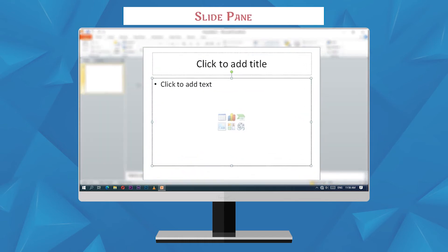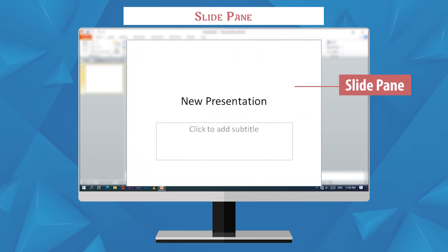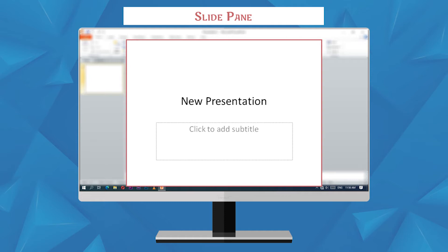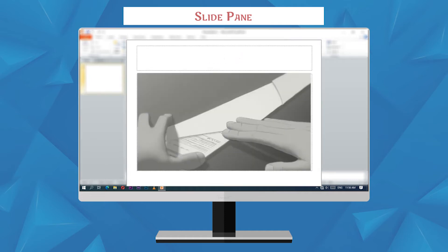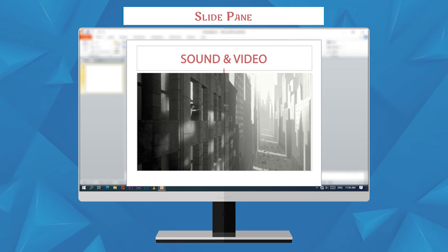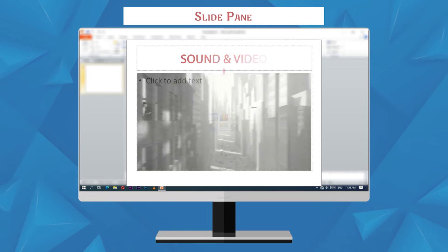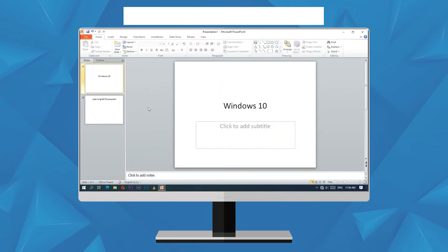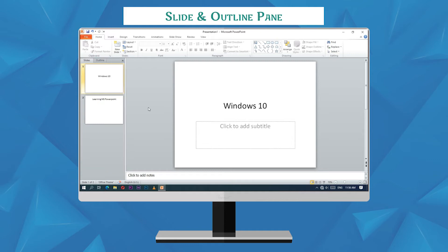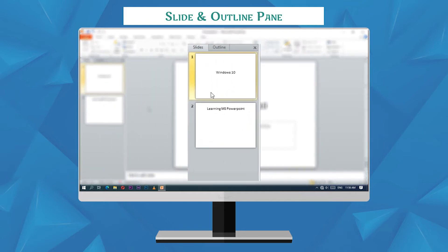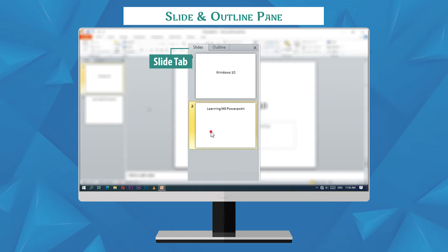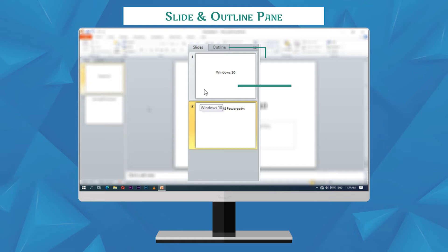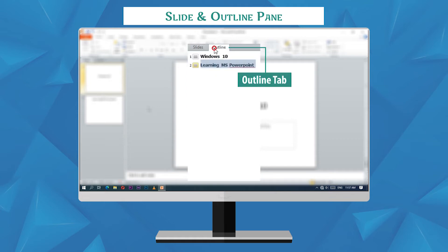Slide pane is an area where the slides are created. A slide is a single page. It contains text, image, sound, and video. Slide and outline pane is present at the left side of the slide pane. The slide tab displays all the slides in a small view. The outline tab displays only the text written in a slide.